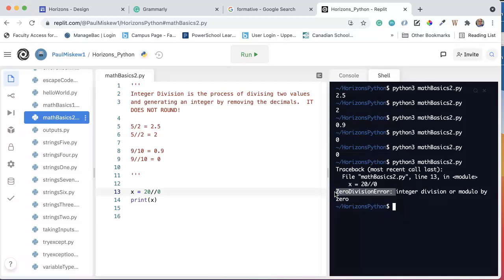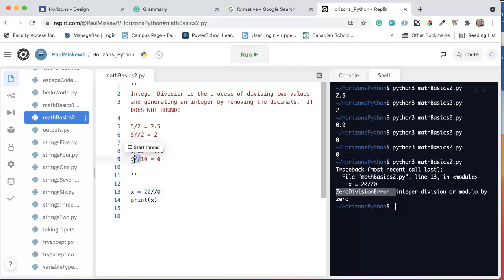And that's all integer division is. It's simply performing the process of division and only concerning ourselves with the integer value. Again, Python is set up nicely in this way in that it only performs integer division if you want it to, and that is by showing these double slashes. Two slashes means perform integer division.